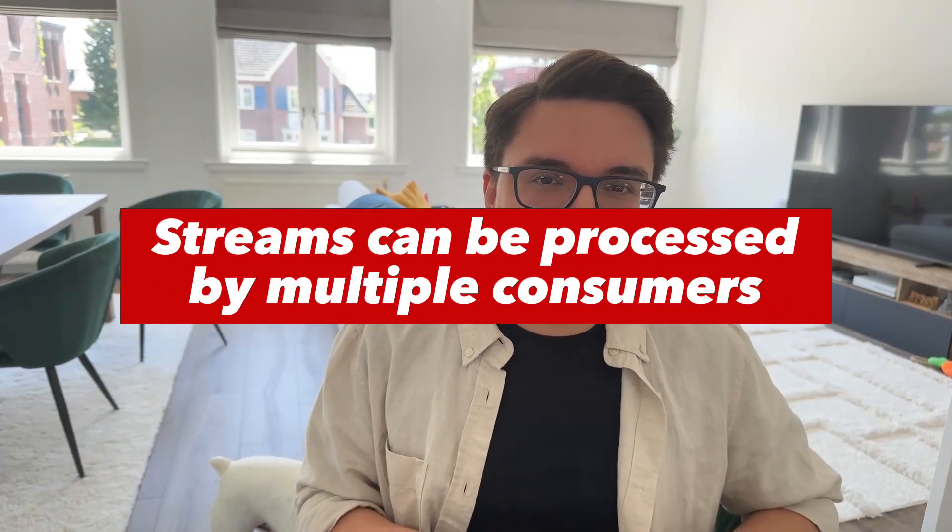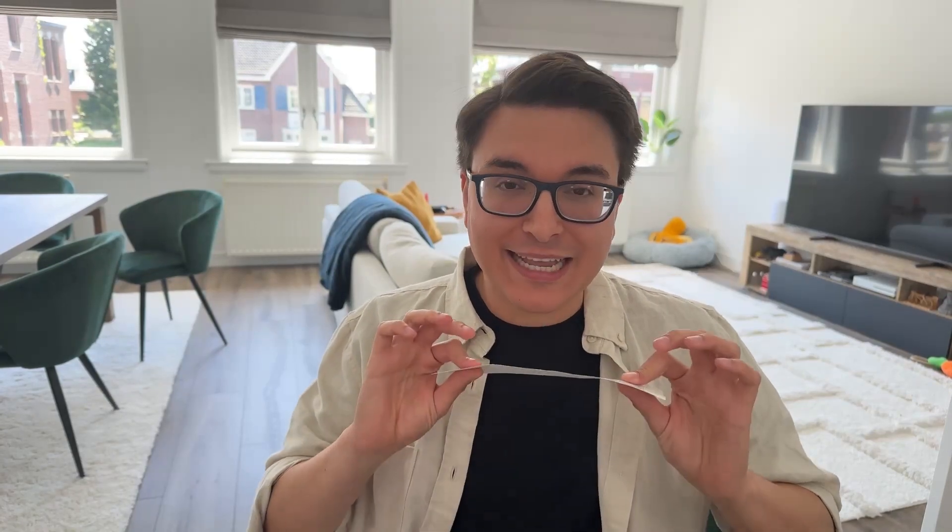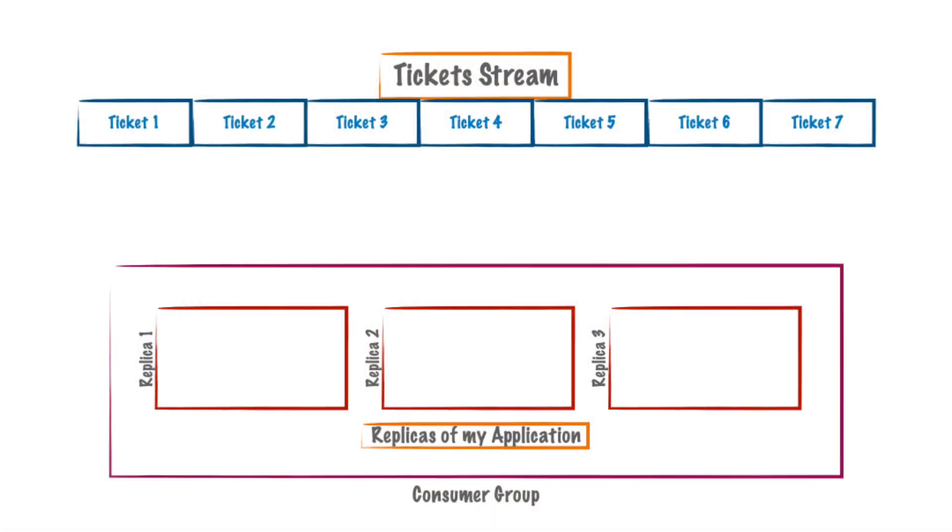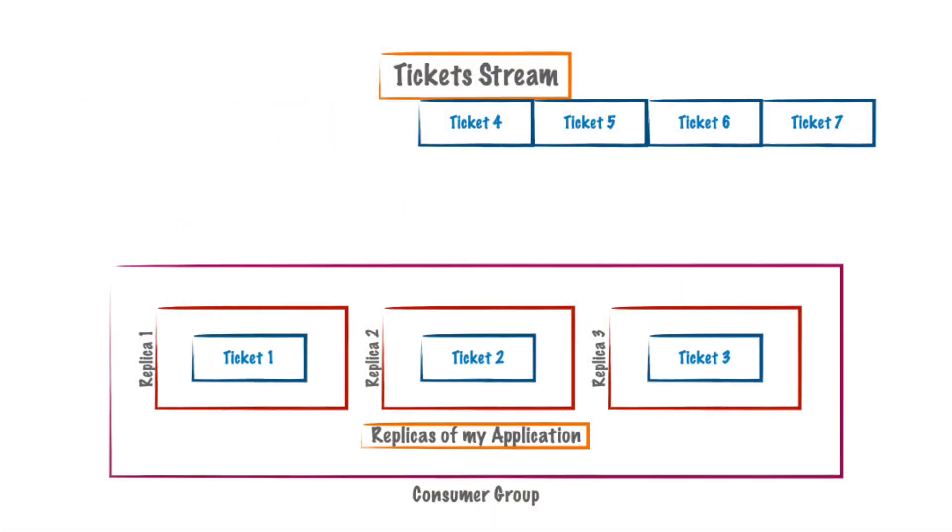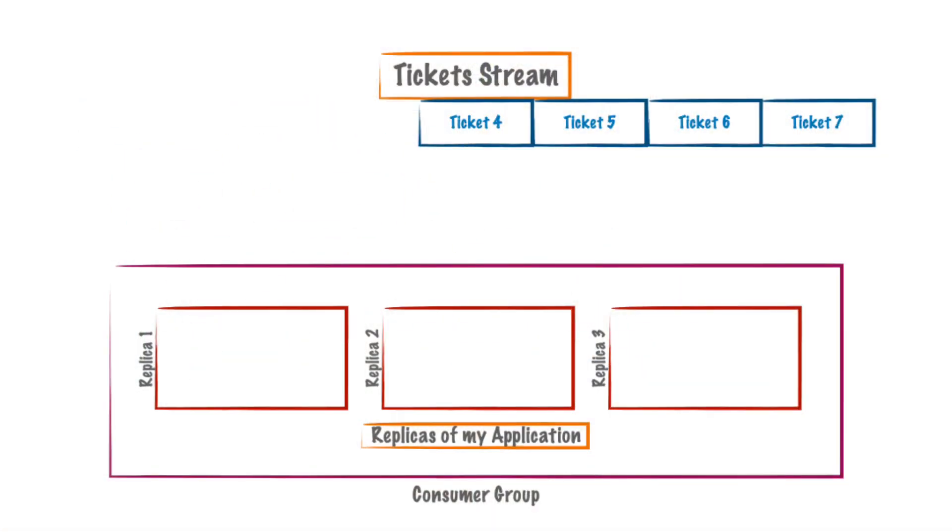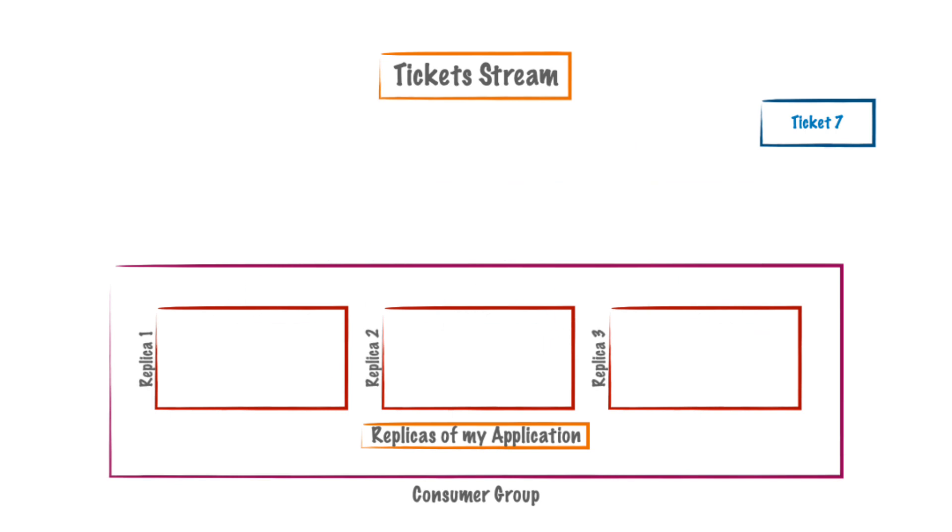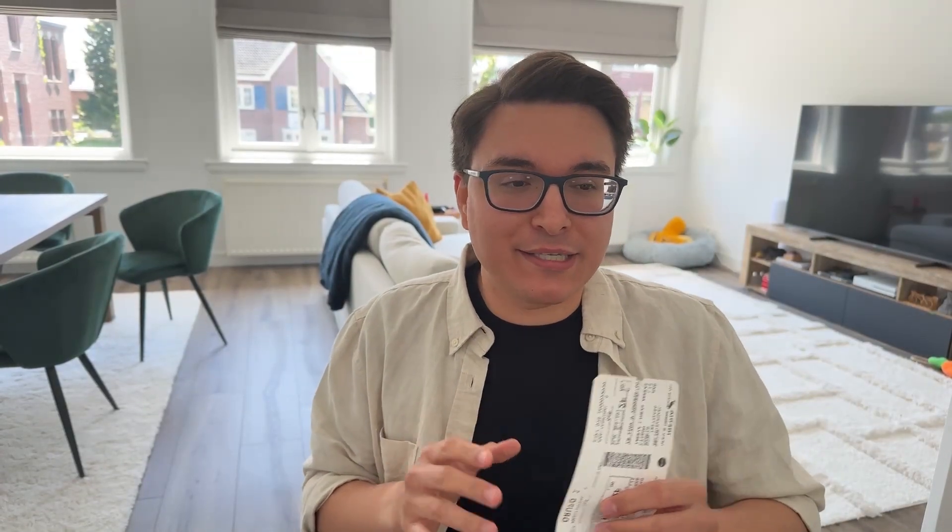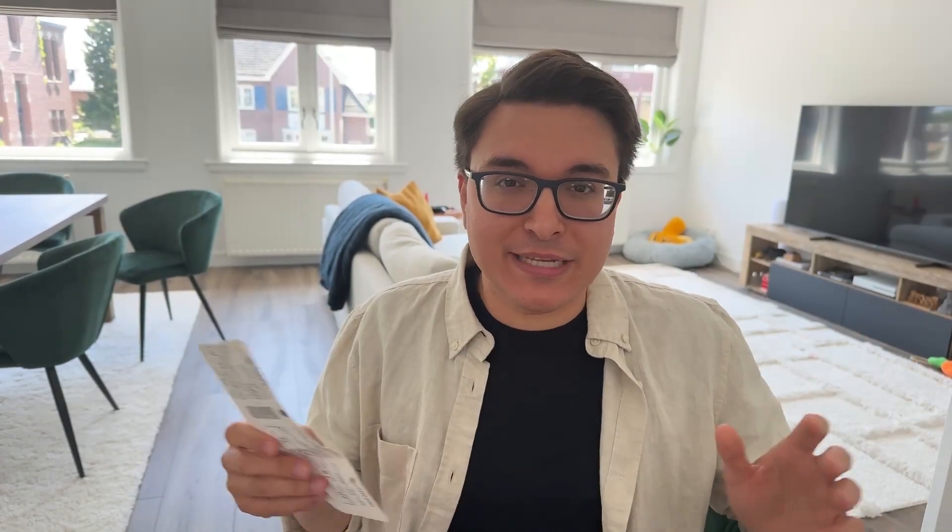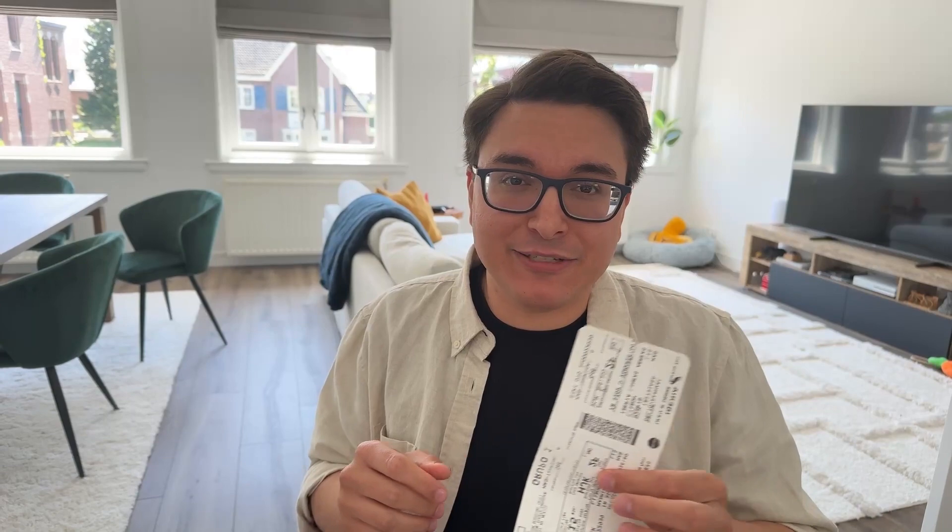So consumer groups, they work very similarly to boarding a plane. You're going to have multiple people getting tickets, but only one of them are going to get your ticket. Only one of them are going to validate your ticket and let you through. Then they're going to acknowledge it and say, I have already validated this ticket. Nobody else needs to validate it again. Otherwise, if for any reason they can't validate your ticket and they just expire, have a heart attack, somebody else can claim your ticket and validate it and let you through or say sorry, get back to your life. We're not boarding this plane today.